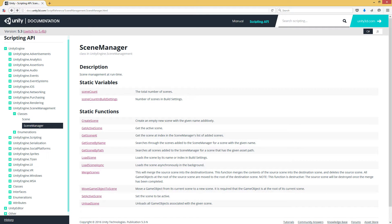In this video, we're going to take a look at the scene manager script reference and look at some of the things that can be done with the scene manager.